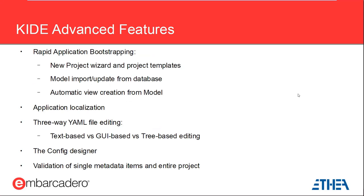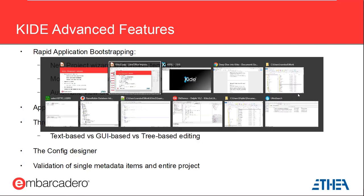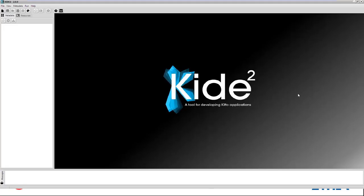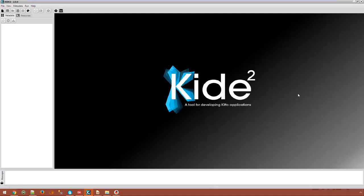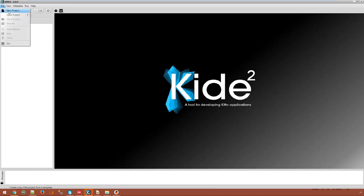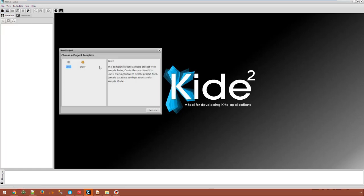At the very least, a business application needs a Delphi project, a config file and a database upon which one or more models and views are based. So, let's create a new project based on a template.